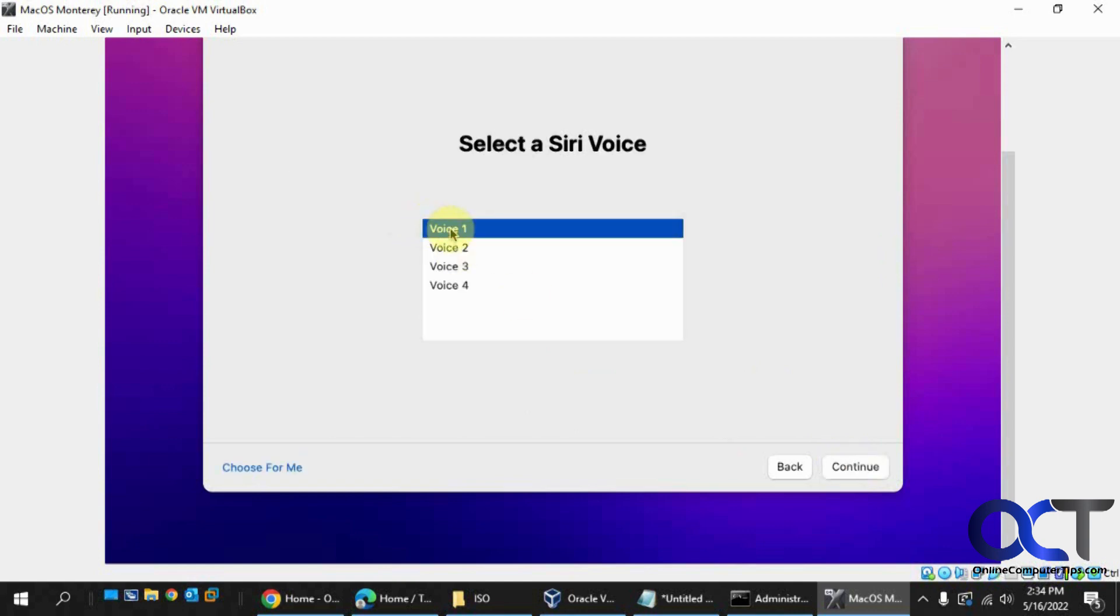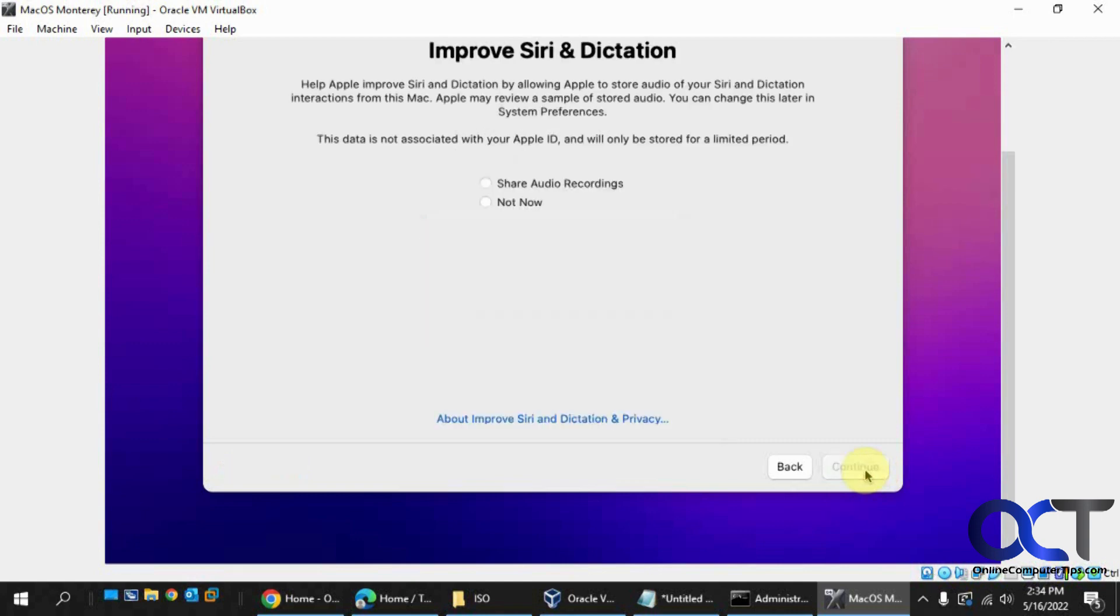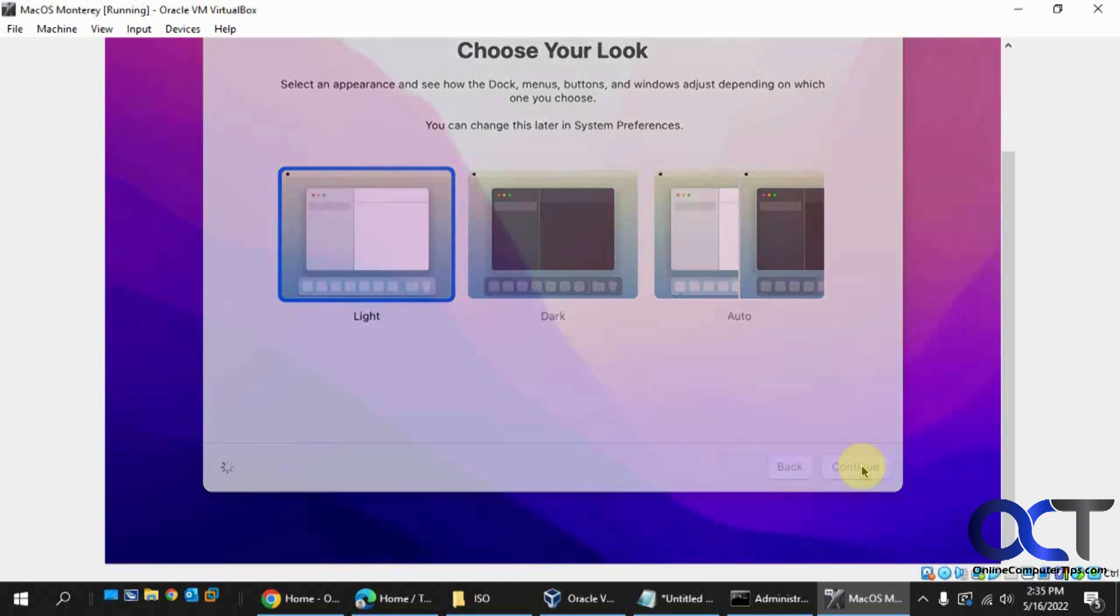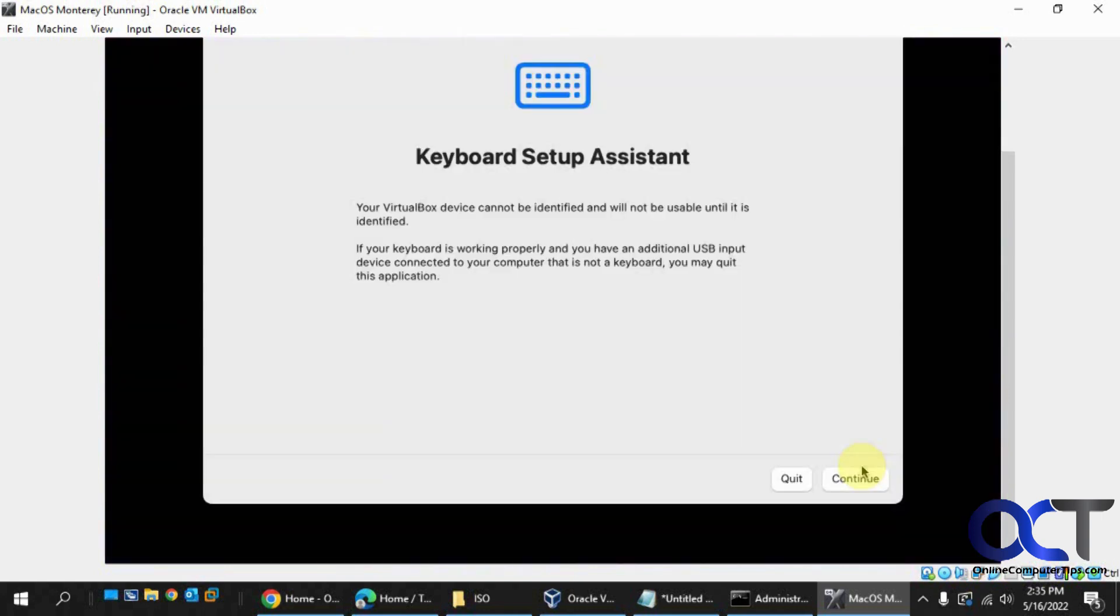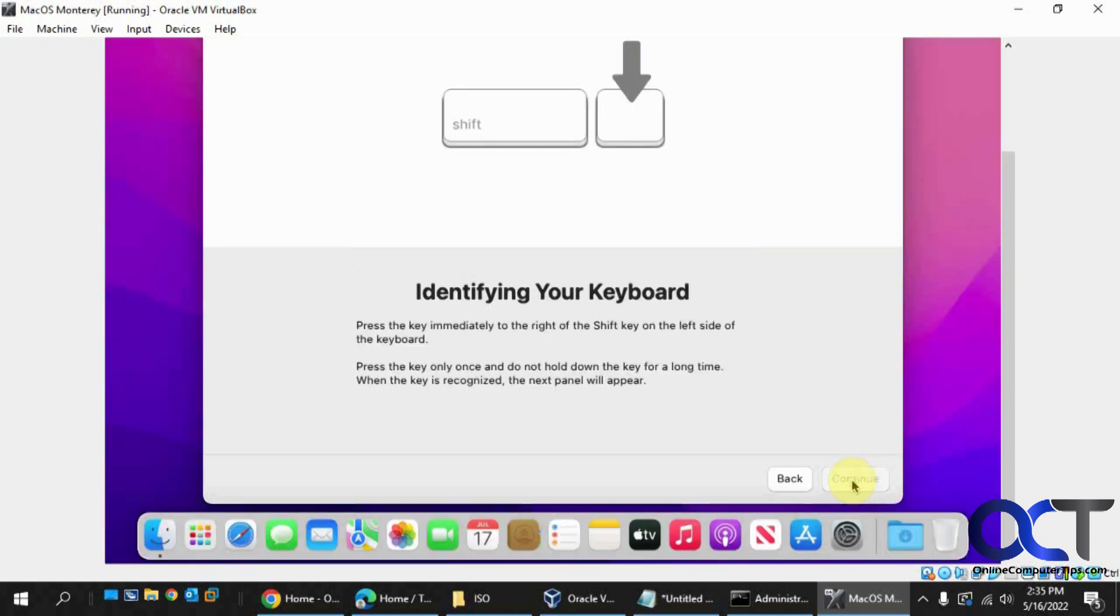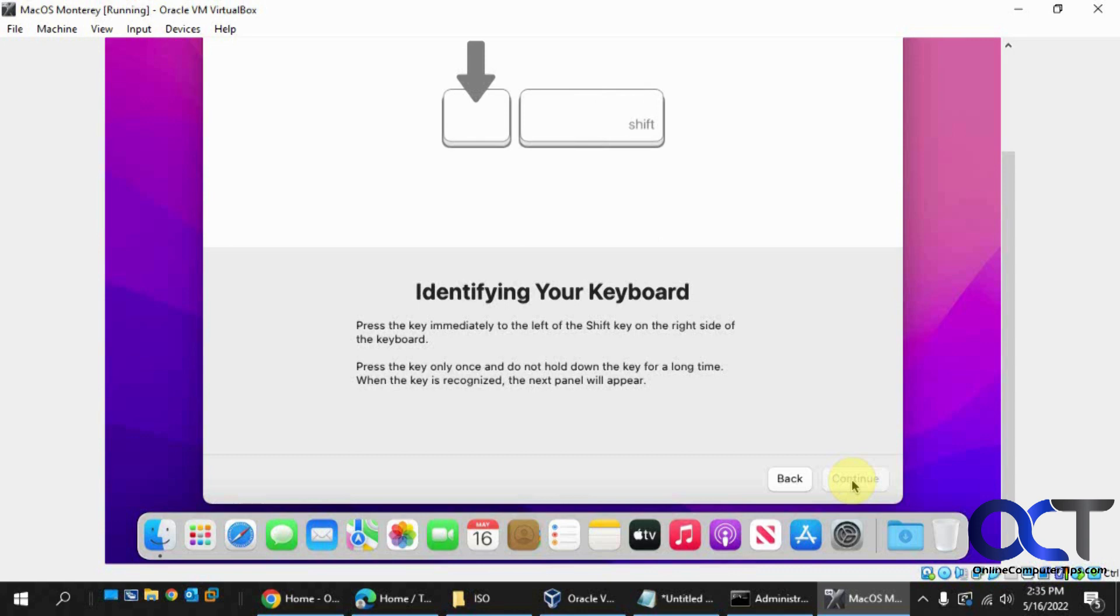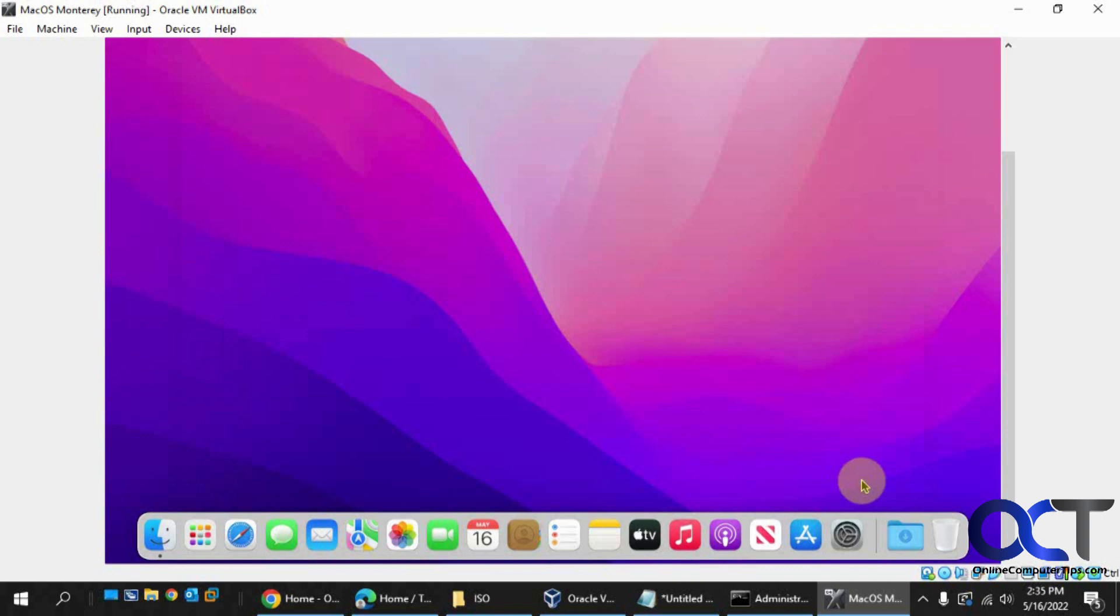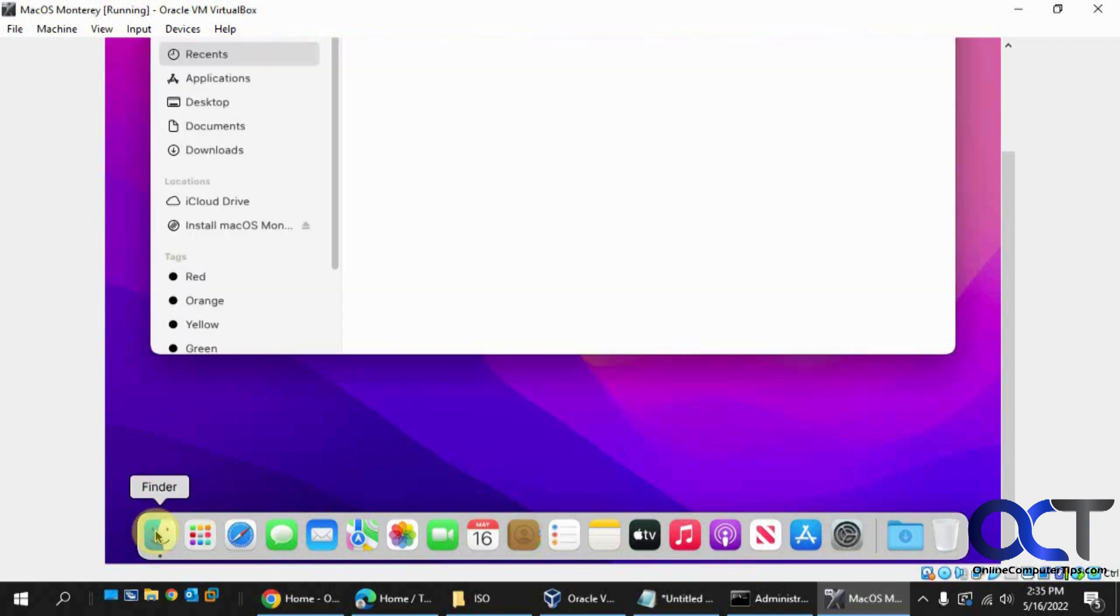Hi, I'm Siri. Choose the voice you'd like me to use. You can change it later in system preferences. I'm not going to share any Siri's information. Now you can pick your theme, light, dark, and auto. We'll just stick with the default light. Keyboard assistance. Just got to recognize our keyboard. All right, so we got to press the key immediately to the right of the shift key on the left. So that would be Z. And now we got to do the same thing for the shift key on the right side. So that would be the question mark. So that's what it found for our keyboard in North America. That's good.